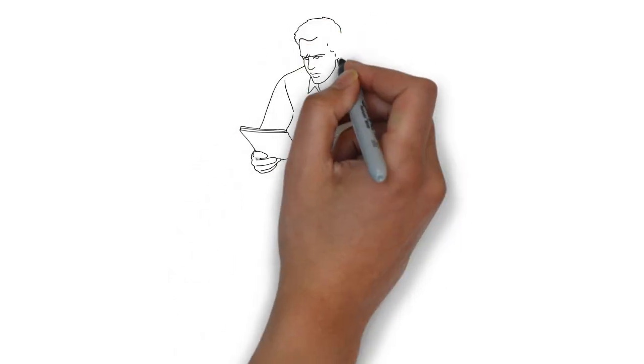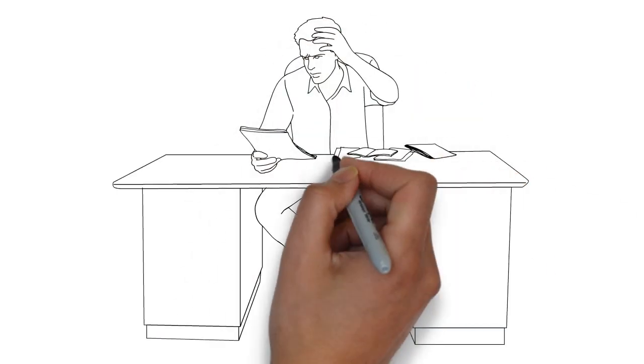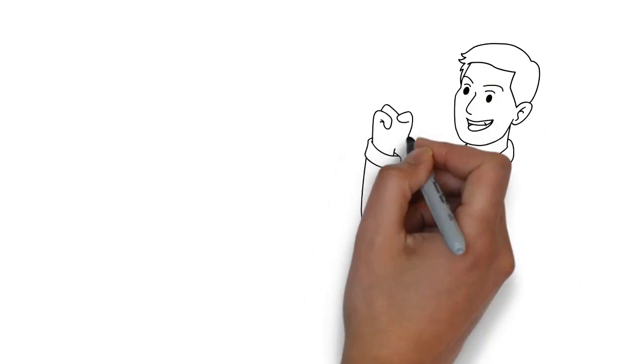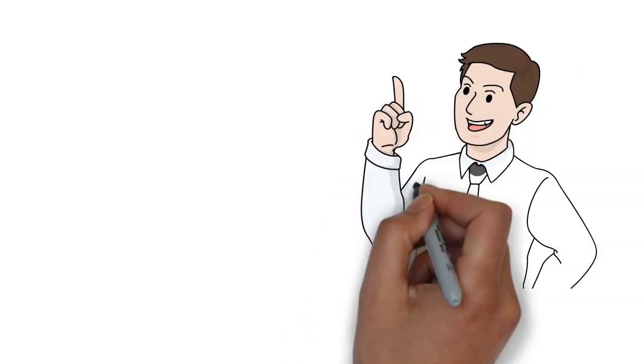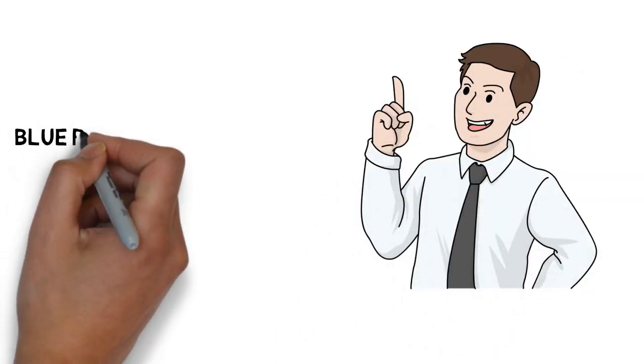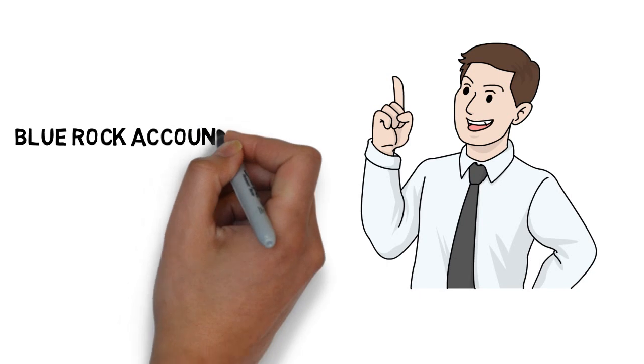Are you a small business owner or individual looking to get your bookkeeping and tax preparation in order? Here at Blue Rock Accounting and Tax Co., we know the challenges you face.